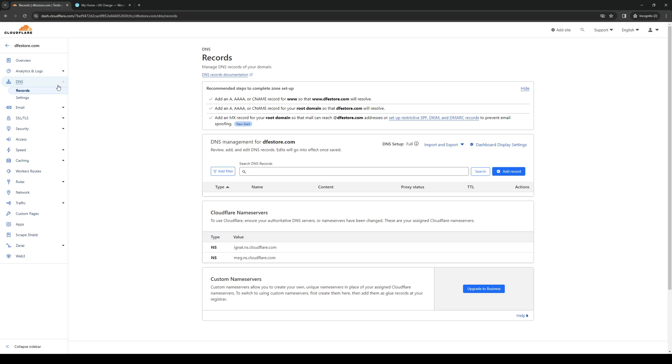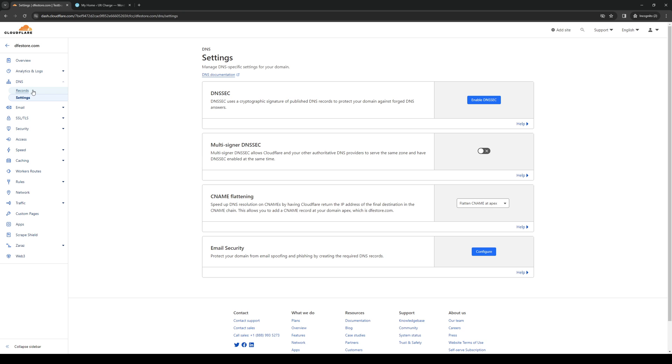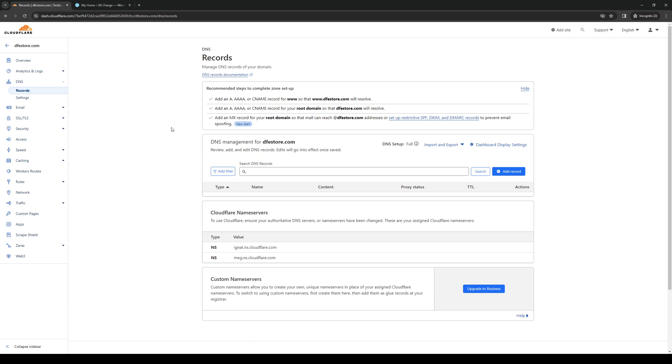Under DNS there are two settings: records and settings. From here we want to select records and right away you'll see that there's an option that says add an MX record for your root domain so that mail can reach your domain name or your website addresses, or set up restricted SPF, DKIM, or DMARC records to prevent email spoofing.